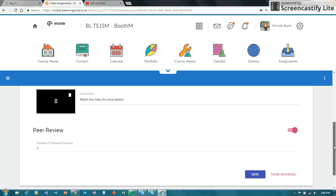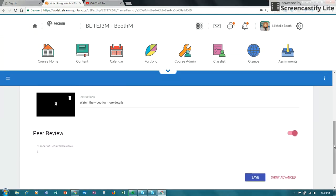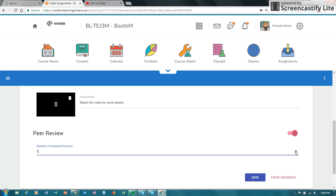So going back up to the peer review, that is something that you can change. So if you want students to do a peer review and this is what would be required, you can do that. Or you can change it so that there's no peer review.